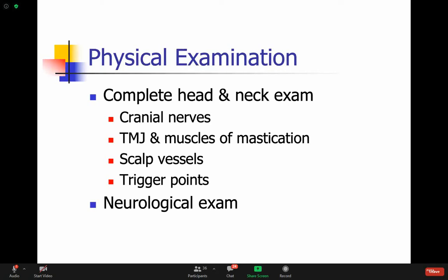On physical examination, you usually expect things to be normal in primary headache disorders. Unless it's a headache secondary to a tumor, then you might find neurological deficits. You also want to check not just the cranial nerve exam - you want to check the temporomandibular joint, the TMJ, and if there's any abnormalities there. Scalp vessels sometimes change when there's inflammatory arthritis. Some patients have specific trigger points that if you touch part of their face, that will elicit pain.